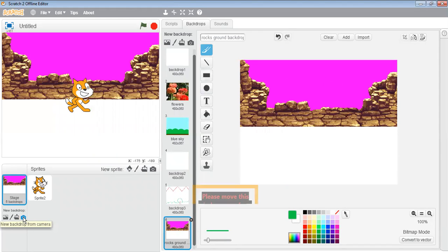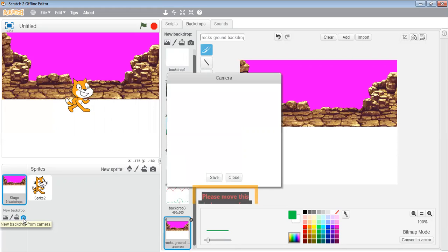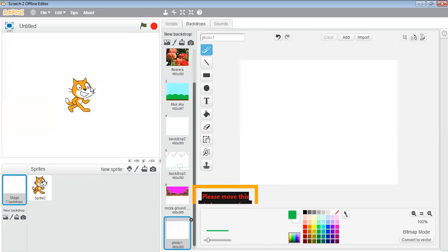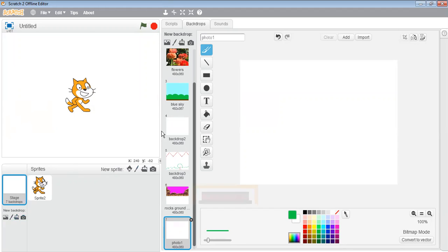The last one is 'New backdrop from camera'. When you click on it, this camera will open — the webcam of your computer system will open. From there you can click your own photograph and then click on Save. Then your image will appear as a backdrop here.